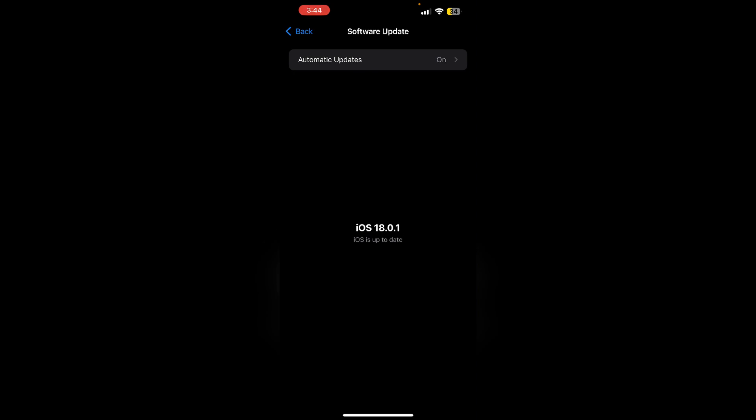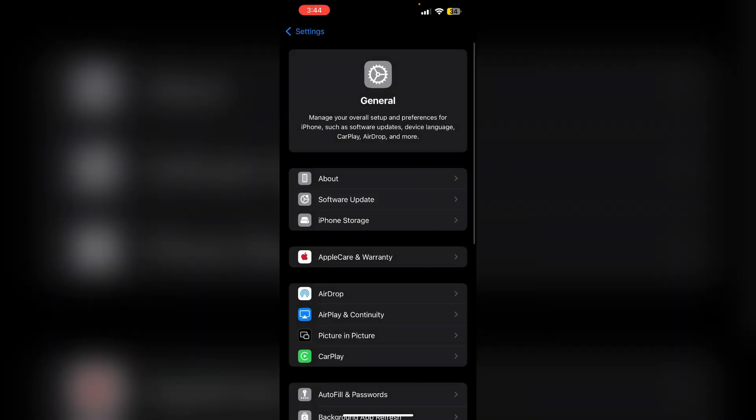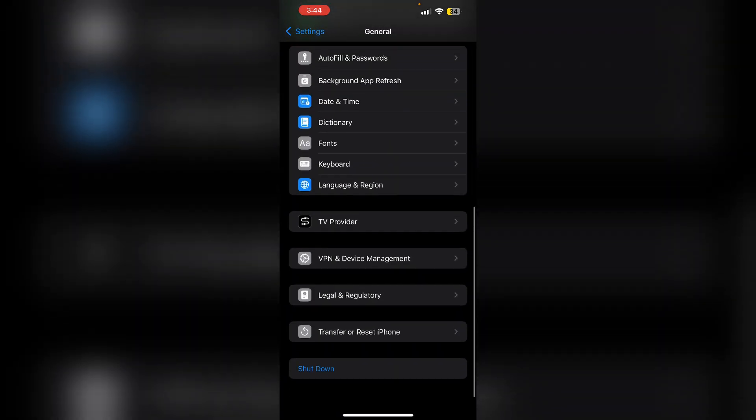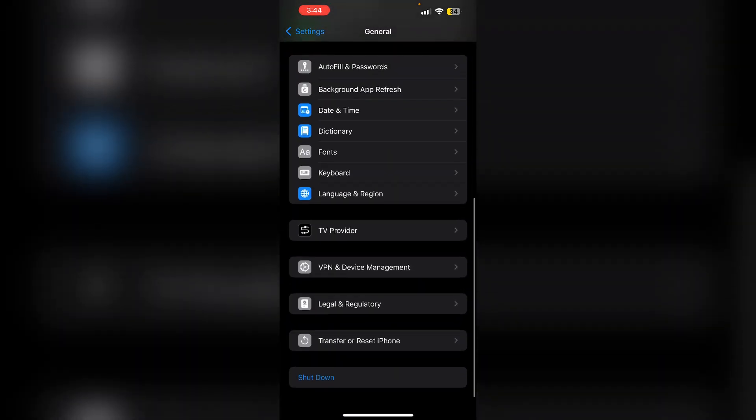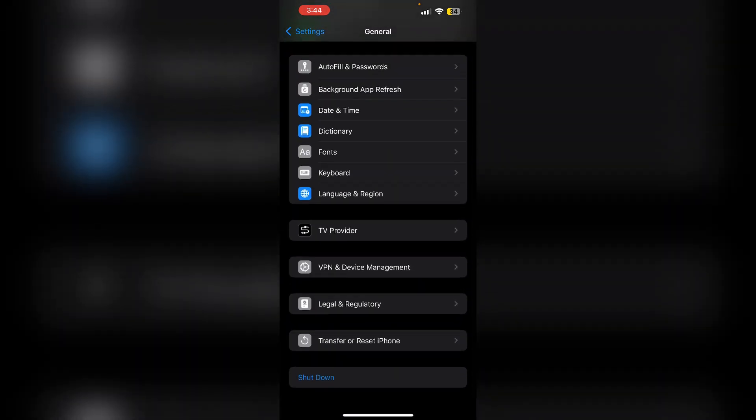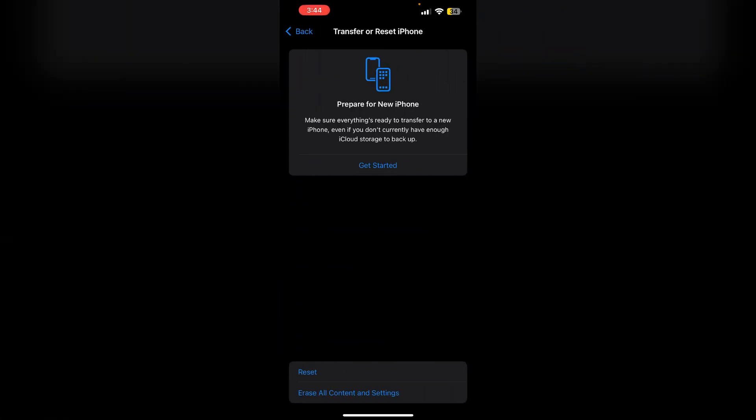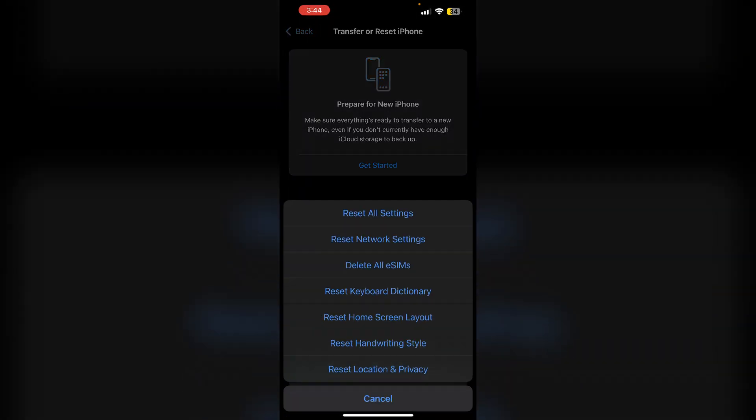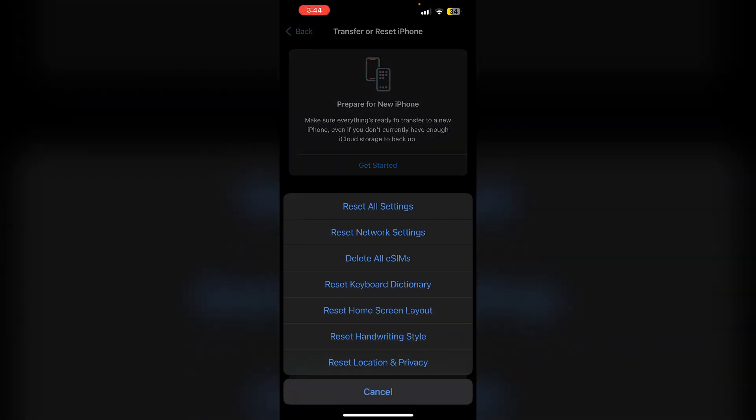4. Reset camera setting. Navigate to settings, then general. Now scroll down till you find, transfer or reset iPhone. Click on reset, and then reset all settings. Doing this will reset camera related settings without erasing your data.